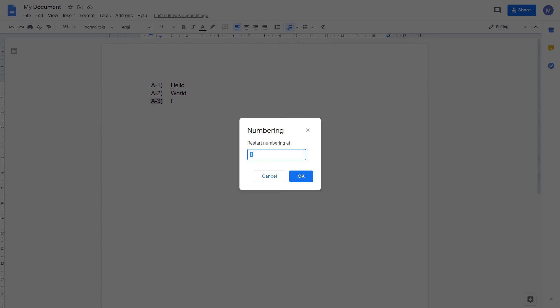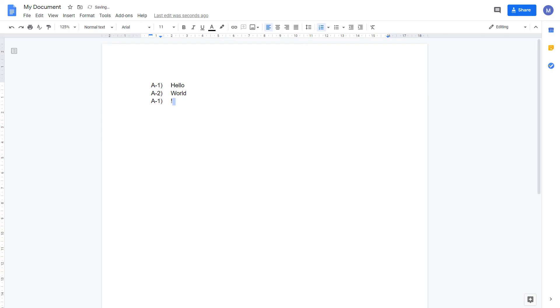Once you've set the number you want to start at, click ok. As you can see we've restarted our numbering.